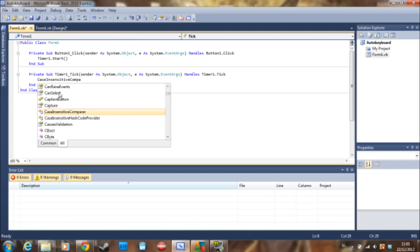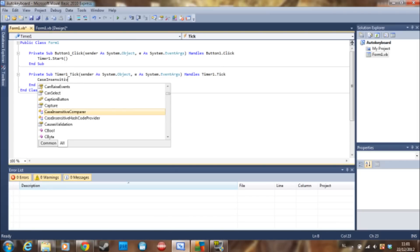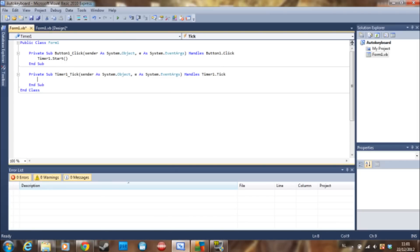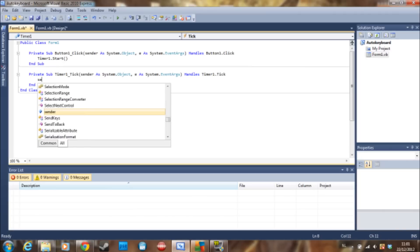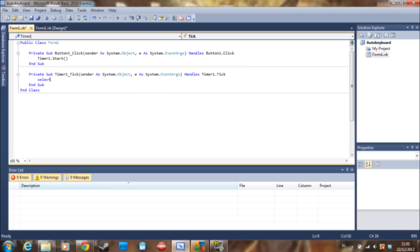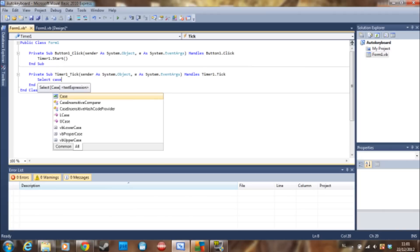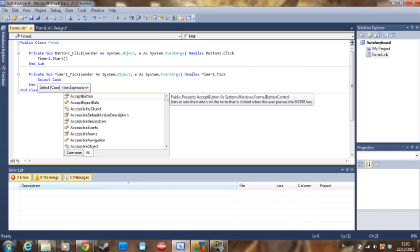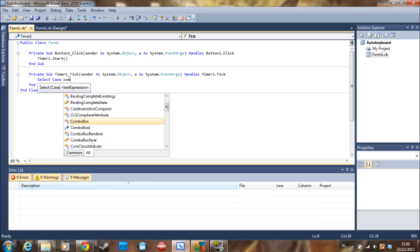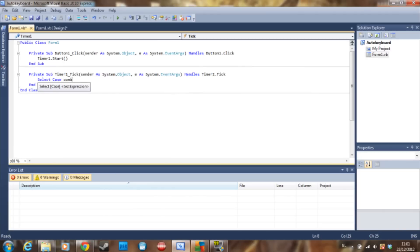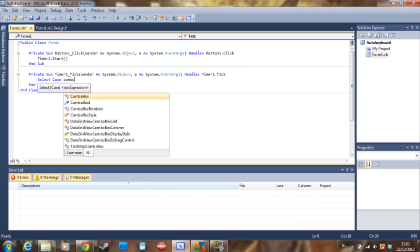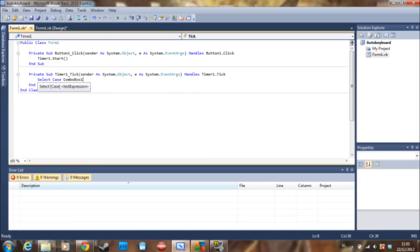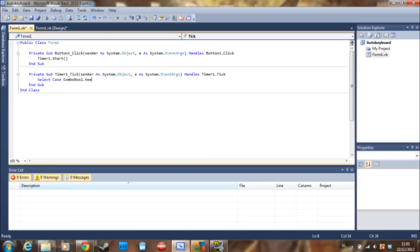Oh no not a case, computer is very slow today. Select case combo box one dot text.